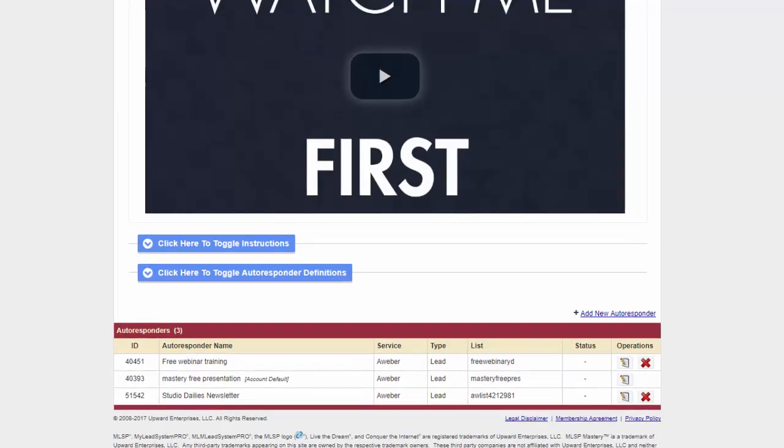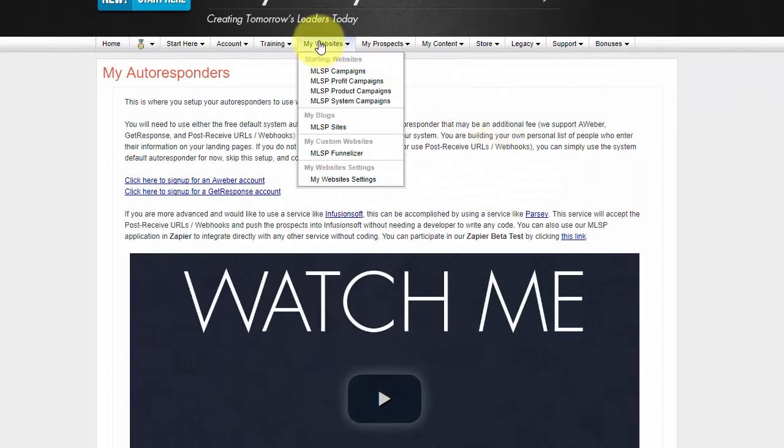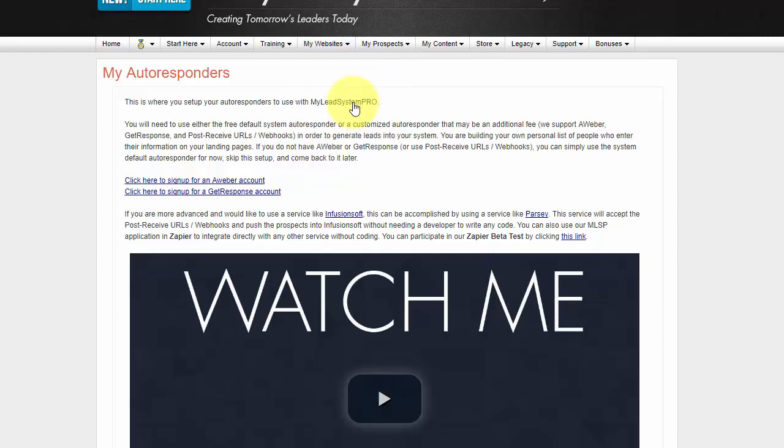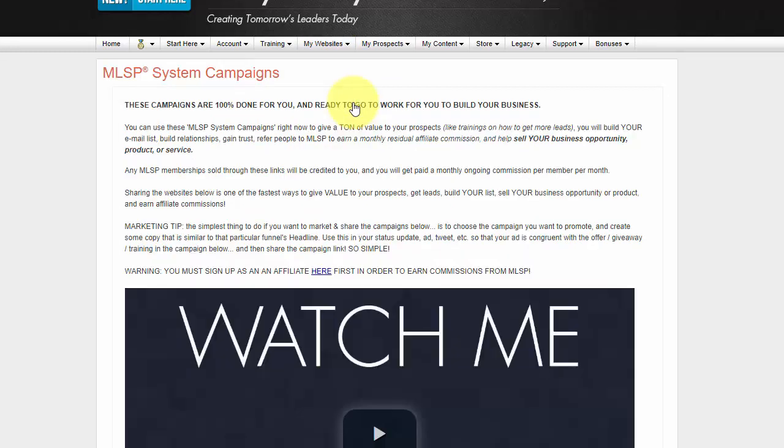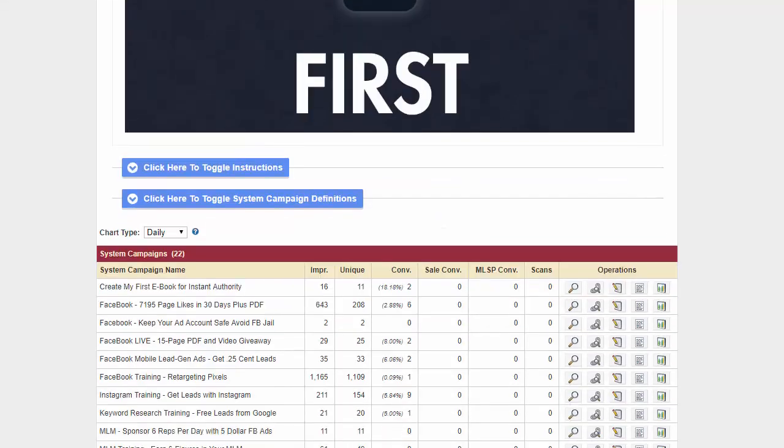Okay, so now once you have your list, you're going to go into your My Websites tab and hit System Campaigns. It's going to be the same for all of them, but I'm going to talk about the system campaigns because those are the free trainings that you want to start giving away so you can start getting leads.